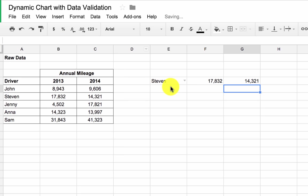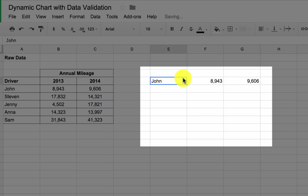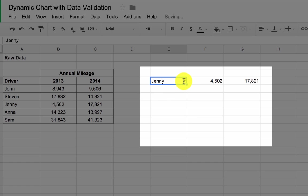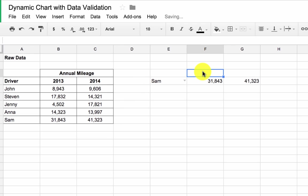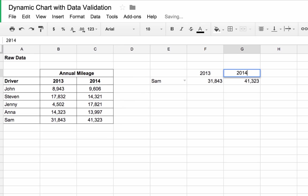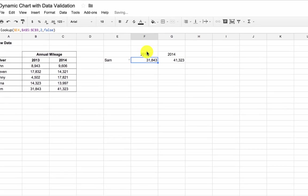And now when I change the name, you see the values are changing. They're updating automatically, which is fantastic, that's what we want to see. So let's just put some headings in here. 2013, 2014. Okay, so I think we're ready to create our chart, our dynamic chart.